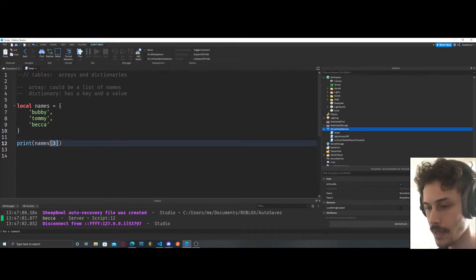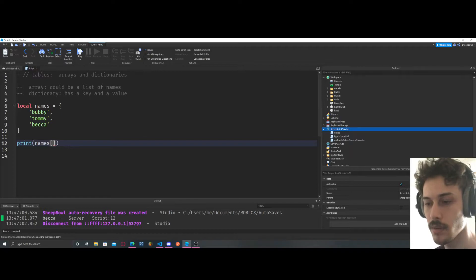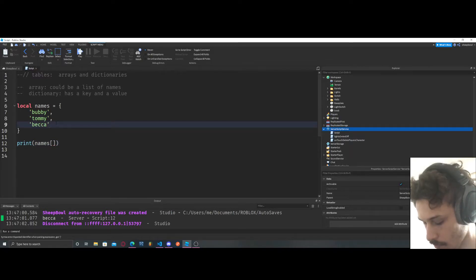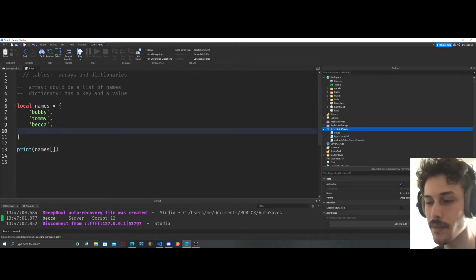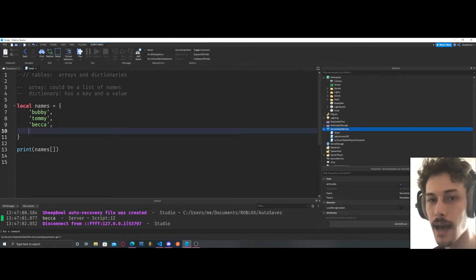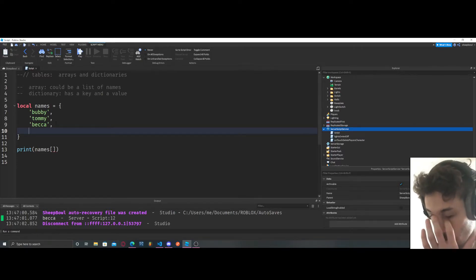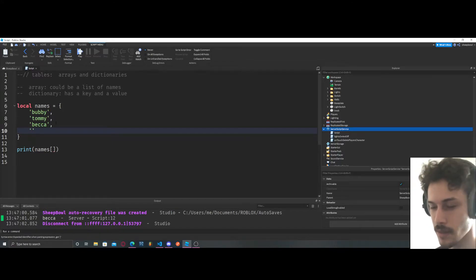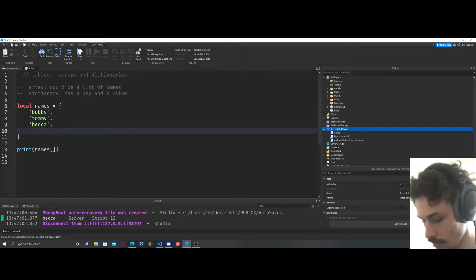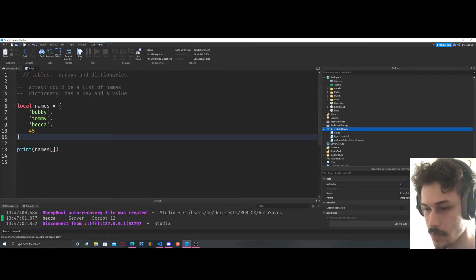So that's pretty much a table for you. It's really just a list of values, or a list of variables, more so values though. So let's do like 45, for example, because we can do that.